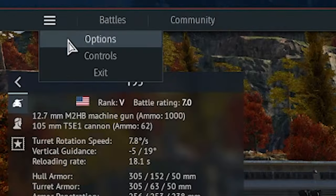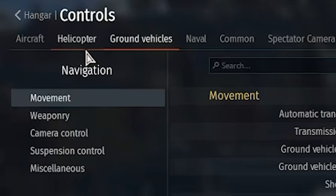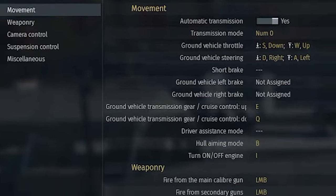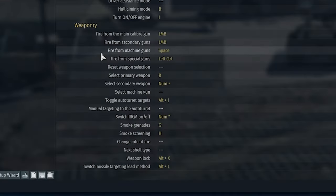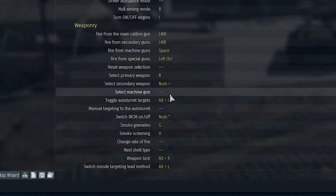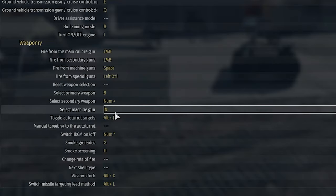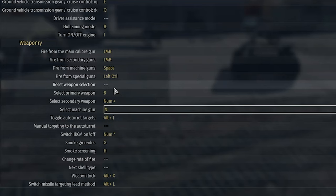All we're gonna do is head on over to the controls menu, then scroll down to where it says weaponry. We're gonna go where it says select machine gun, and you're gonna keybind it to anyone that you want. Me personally, I use the N.